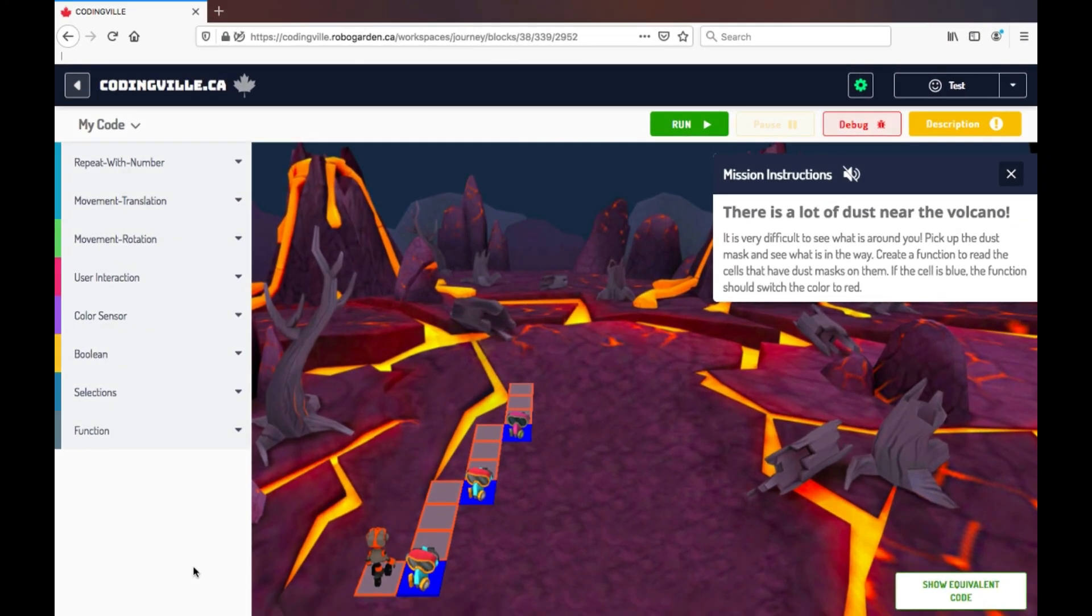Hi, and welcome to another CodingVille onboarding video. I'm going to be taking you through the mission today and looking at the features that are offered.